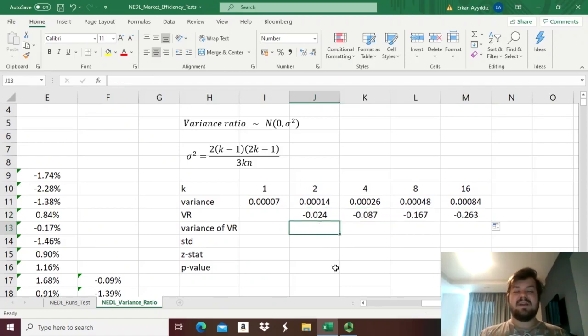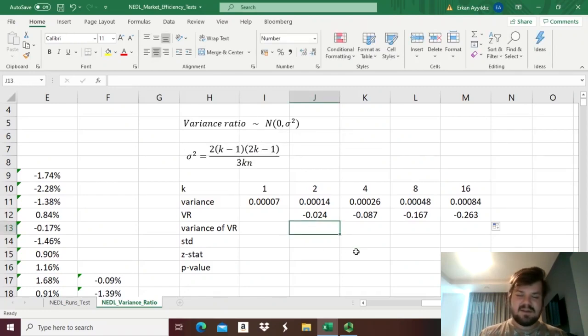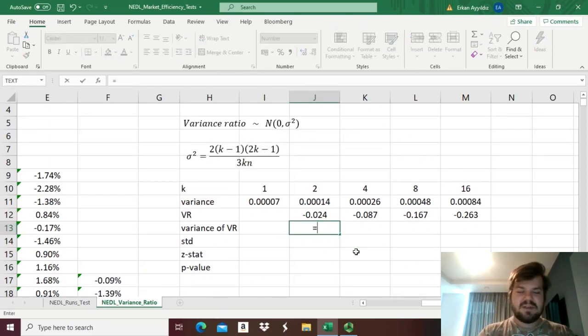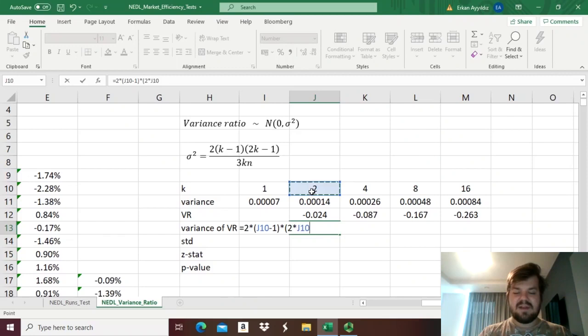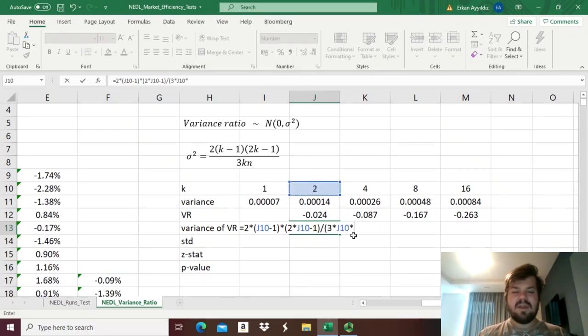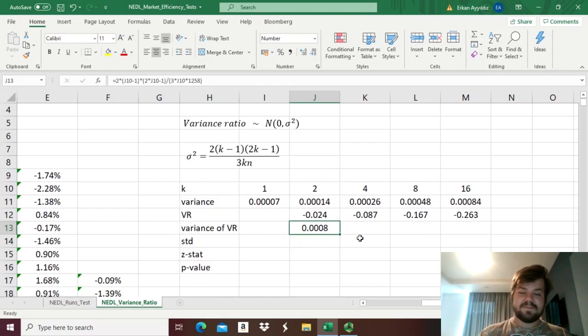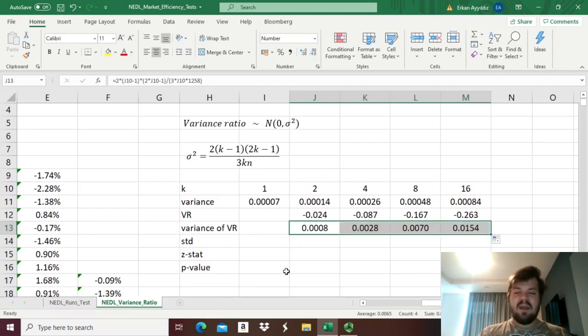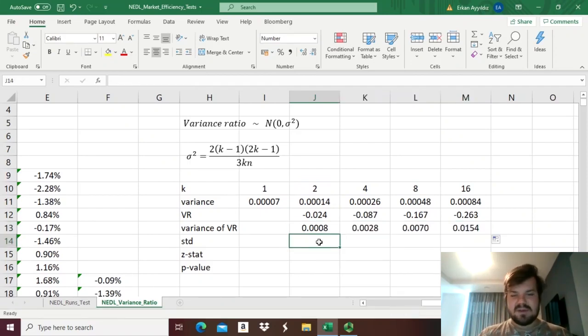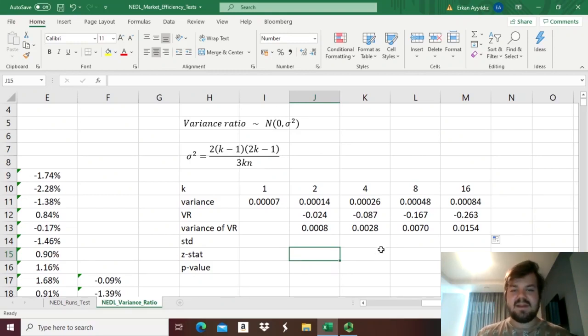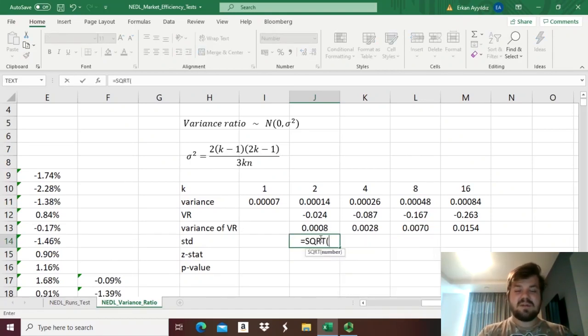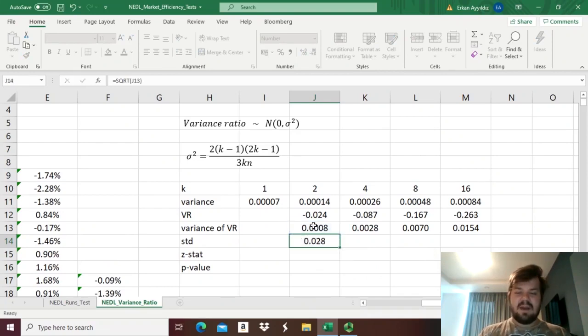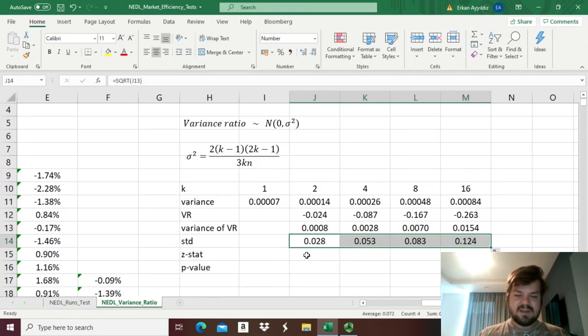Then, let's calculate the variance of the variance ratio, which is given by this formula over here, that we have already discussed in some detail, so we just need two times the length of the interval minus one, times two times length of the interval minus one in another bracket, another parenthesis, and in the denominator we should have three times the length of the interval times the whole length of the sample, so in our case it's 1,258. So enforcing that, and dragging it around, we can now calculate the standard deviations of the variance ratio to calculate the respective Z-stats. So the standard deviation would just be the square root of this variance, and calculating it for all four intervals,